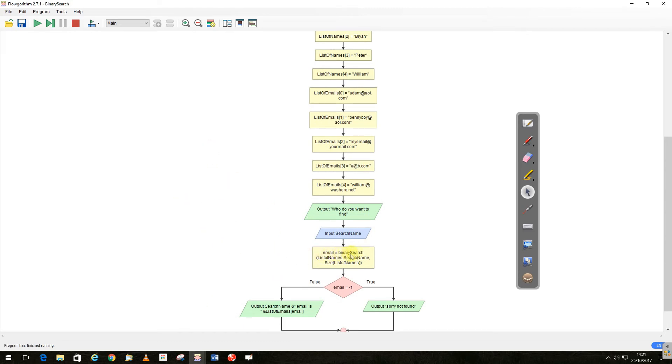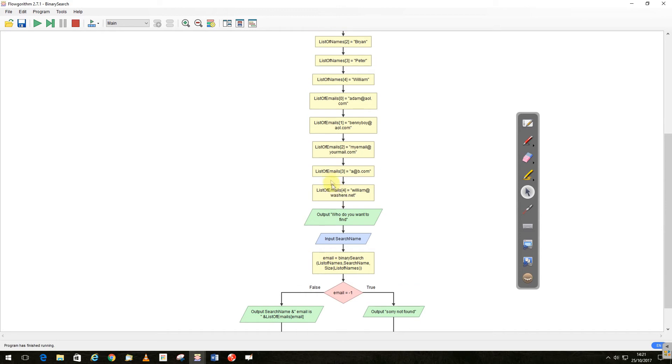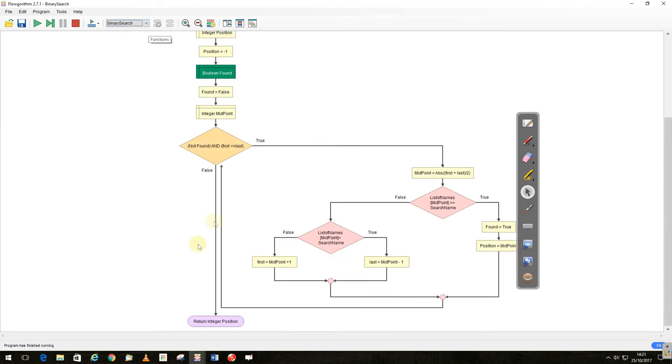And then I call my binary search function we'll look at in a second. So I'm going to send the binary search function a list of names, this list up here, the name I'm looking for, and the size of the list of names, so we've got a position. It calls that function, it goes into the binary search.